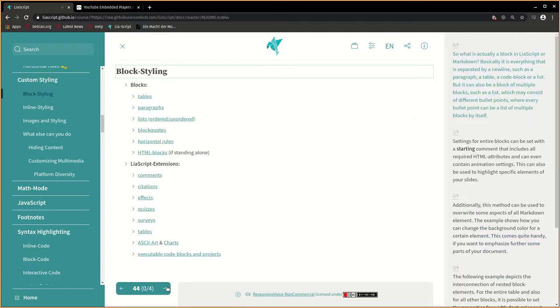So what is actually a block in LeaScript or Markdown? Basically it is everything that is separated by a new line, such as a paragraph, a table, a code block or a list. But it can also be a block of multiple blocks, such as a list which may consist of different bullet points, where every bullet point can be a list of multiple blocks by itself.